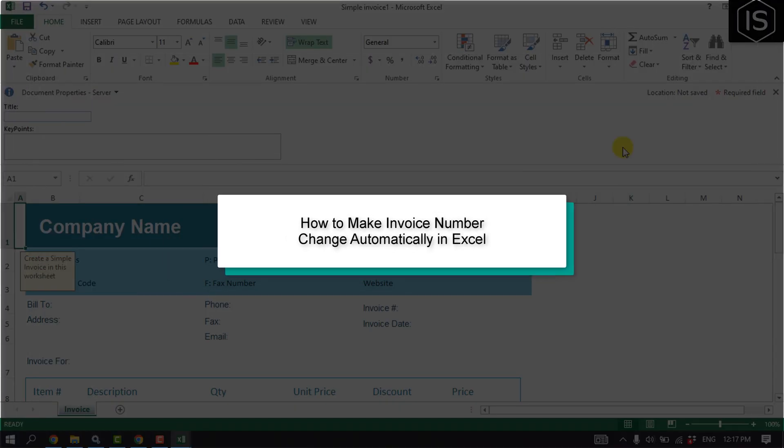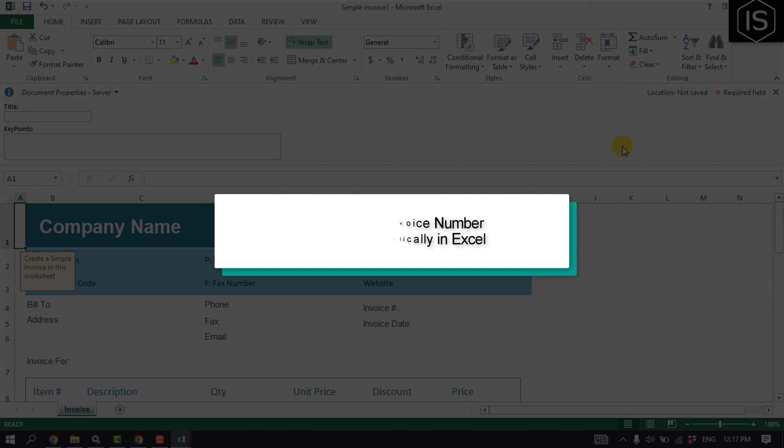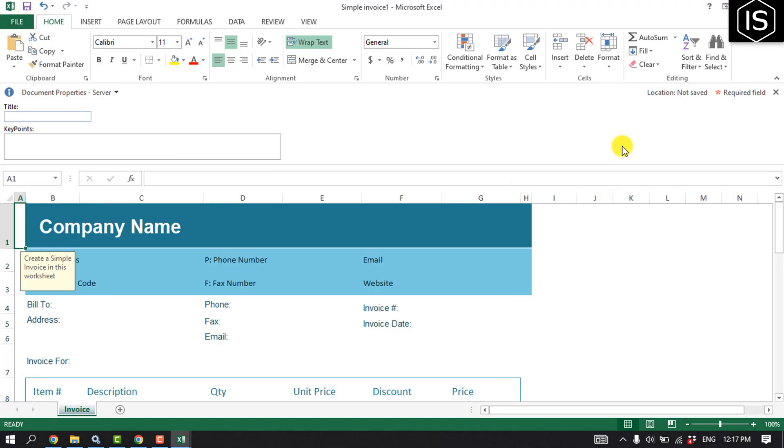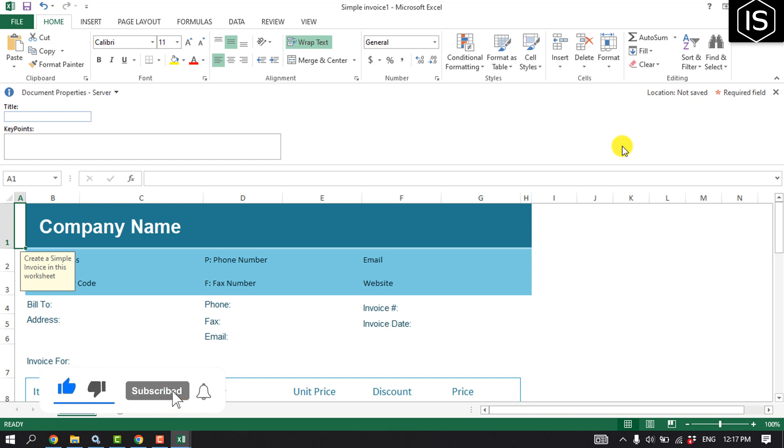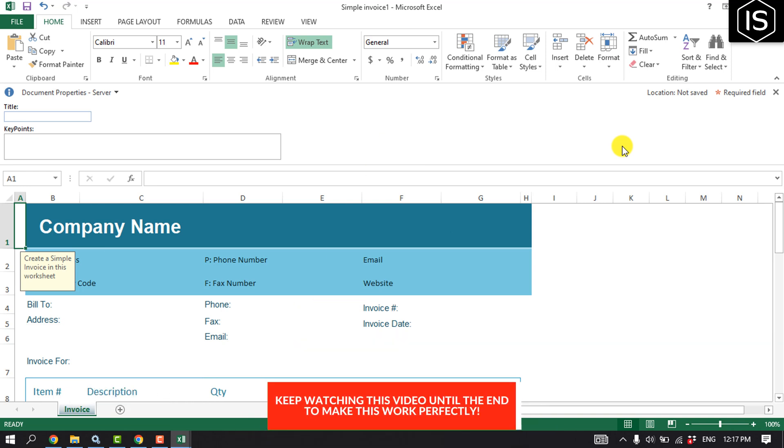This initial solution will show you how to make invoice number change automatically in Excel. First of all, open your Excel, create your invoice in Excel, and note the cell where your invoice number is.